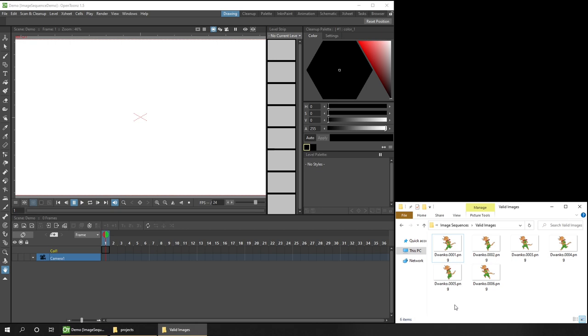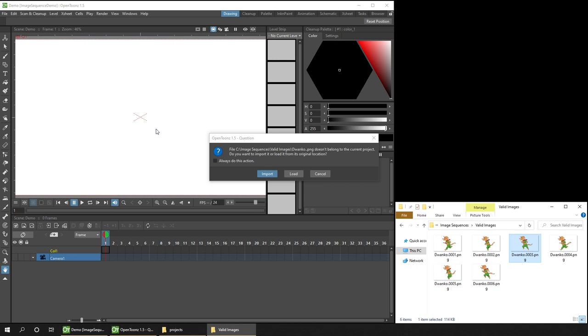To import them, you can just drag one of the images into your open scene. It can be any one of them, so I'll drag image number three just to show it can be any of them. Click and drag, and then drop it over the viewer area. After dropping it in, you'll see this pop up.